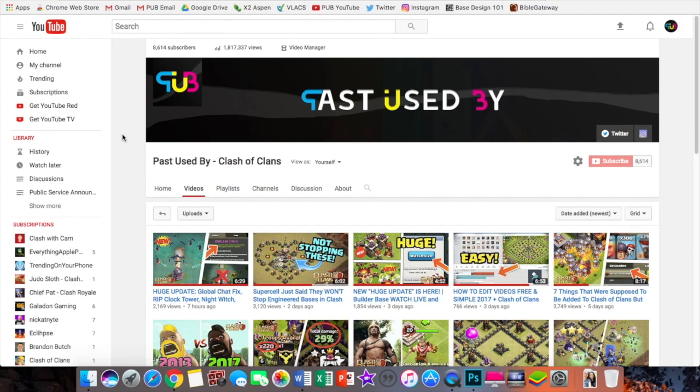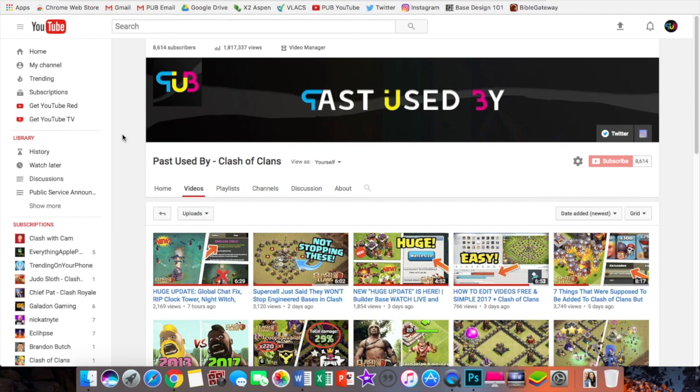First of all, the reason I named my channel Past Used By was because I was naming it after the clan that I used to be in which was called Past Used By and I've been in them there for well over a year and I got to know the people so I named my channel after them. However, a couple months ago I actually left Past Used By so I could join a more serious war clan and I talked about that a few weeks ago. So I'm not really associated with Past Used By anymore.